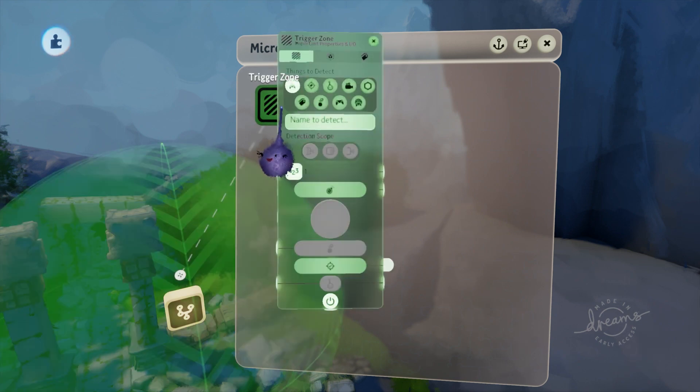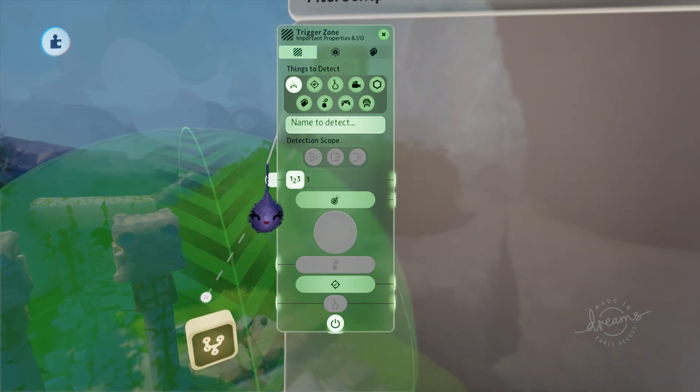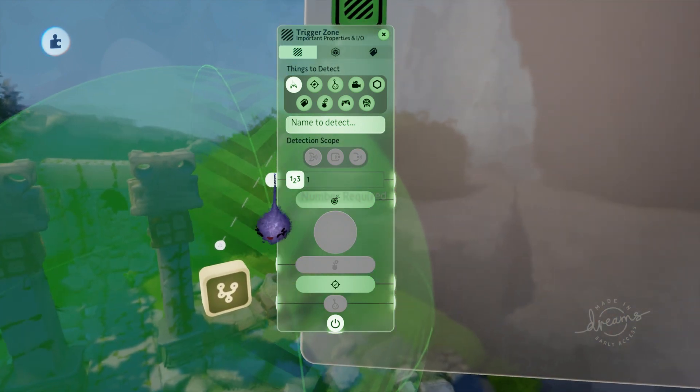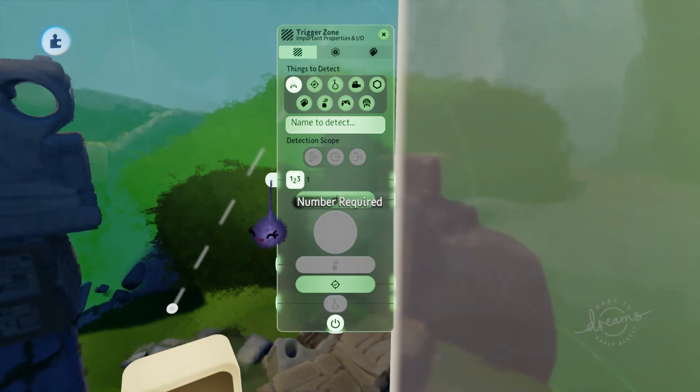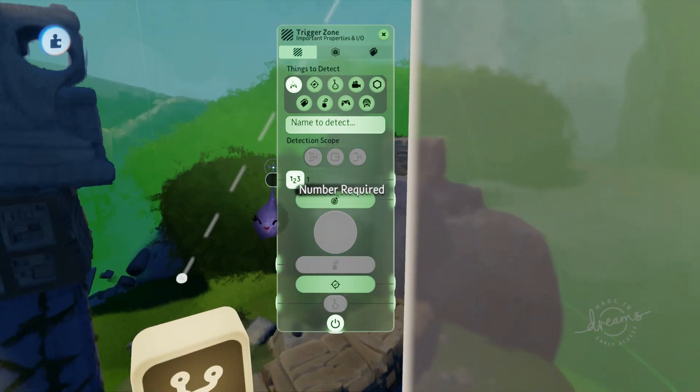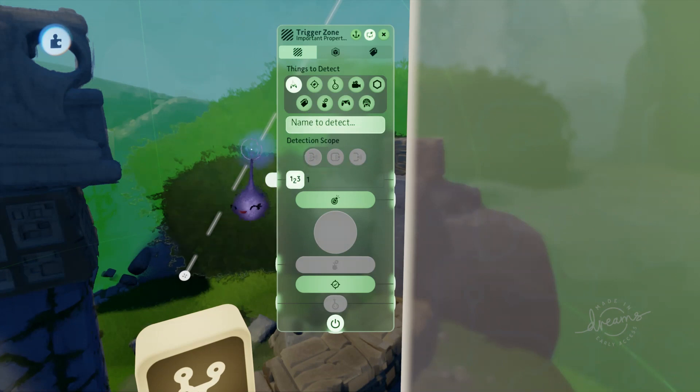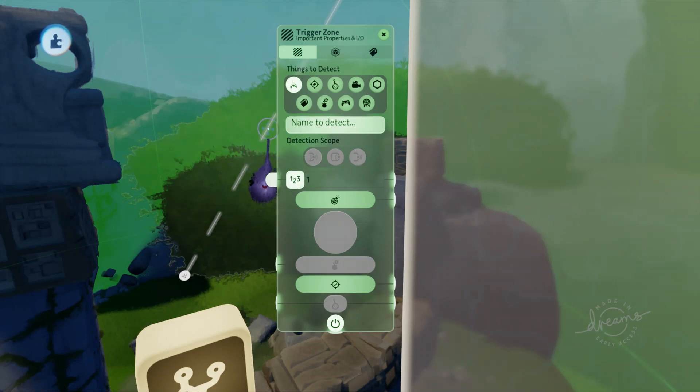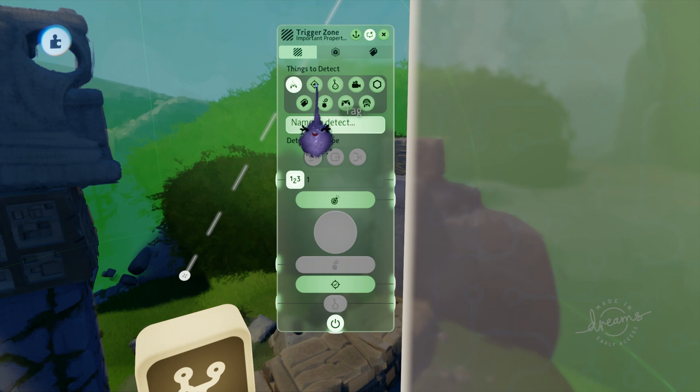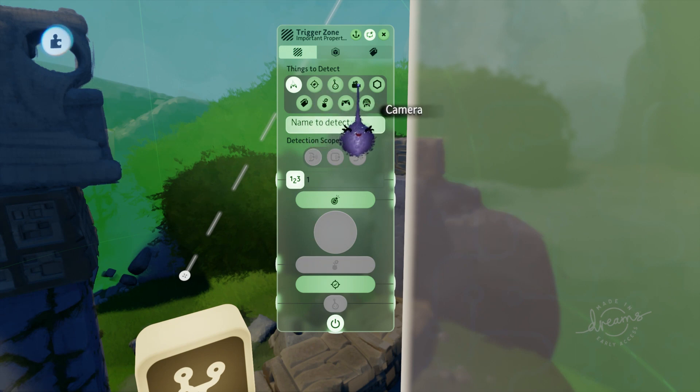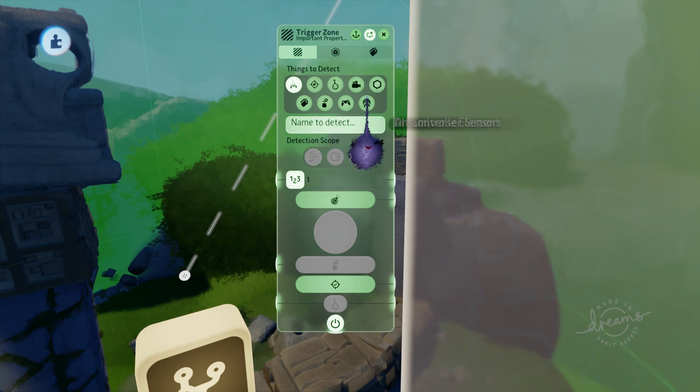Let's take a look inside this trigger zone gadget. The main things we want to concern ourselves with are the things to detect and the size of the zone. What we want is for the player to walk into the zone and generate a signal. In more basic terms, when the player is here, do something. The something in this case will be our cutscene.